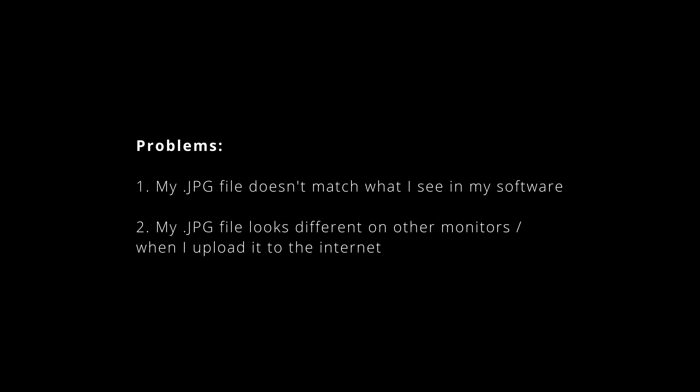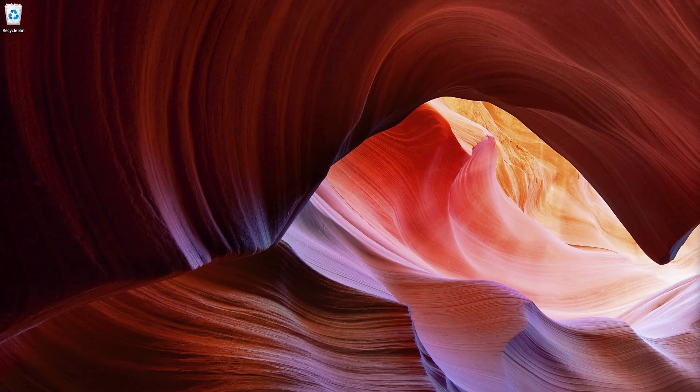I want to walk you through two scenarios. One: getting the exported file to match what you see on your display when you create images with unmanaged software. And two: getting the exported file to look as close as possible to what you see on your display when creating images for sRGB displays.